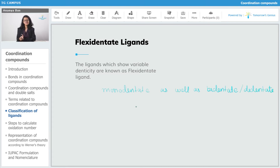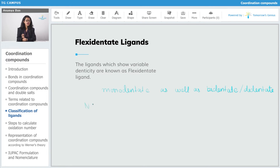As I said, they are moody ligands. Whether they are going to show mono-dentate behavior or bi-dentate behavior depends upon the metal cation. We have examples of NO3⁻ or CO3²⁻ — these are flexi-dentate ligands.